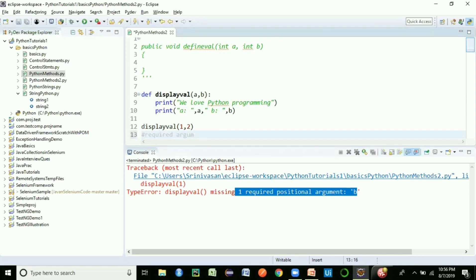This is called 'required arguments' in Python — at the time of method calling, you must pass the exact number of arguments defined in the method signature, otherwise Python throws an error. This is the first type of argument in Python.